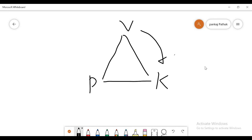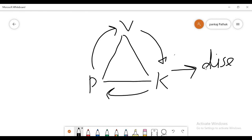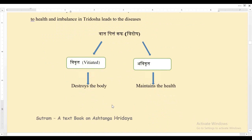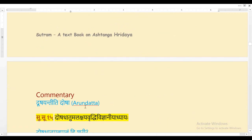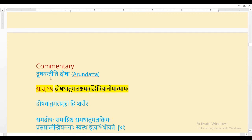These three Doshas should always be in a balanced state. Whenever the balance is disturbed, it leads to imbalance of the Doshas and results in a disease condition. That is why one should try to maintain the balance of the three Doshas. As per the commentator Arundhatta, Doshyanti Iti Dosha — a Dosha is the one which spoils or vitiates.